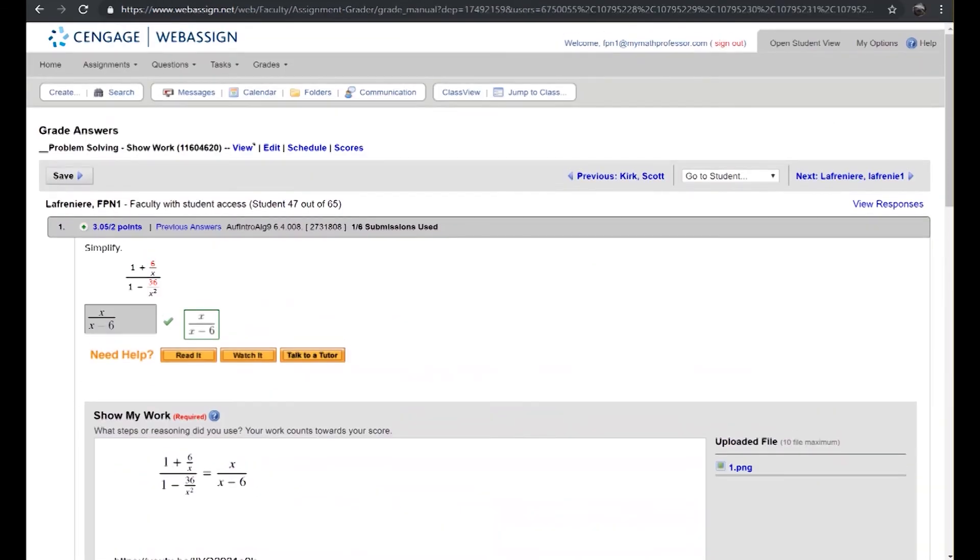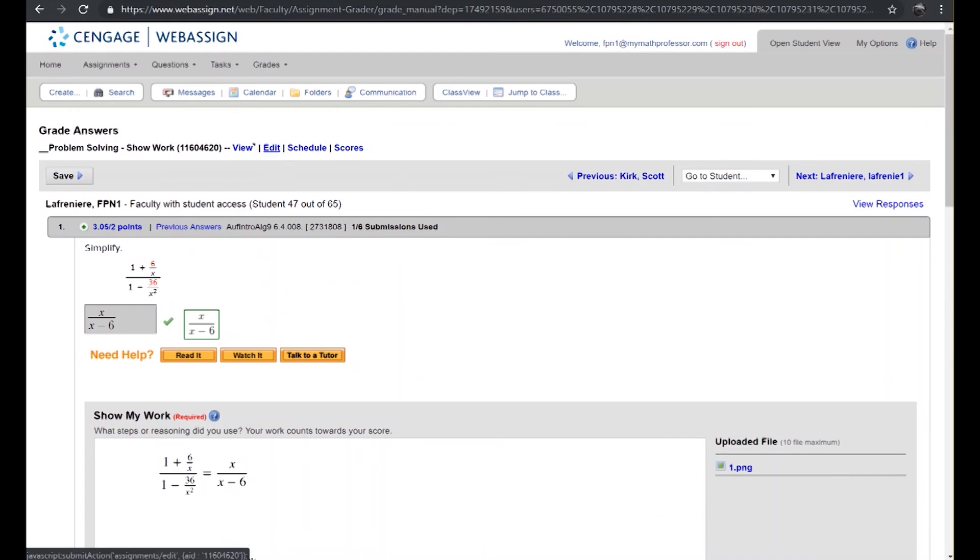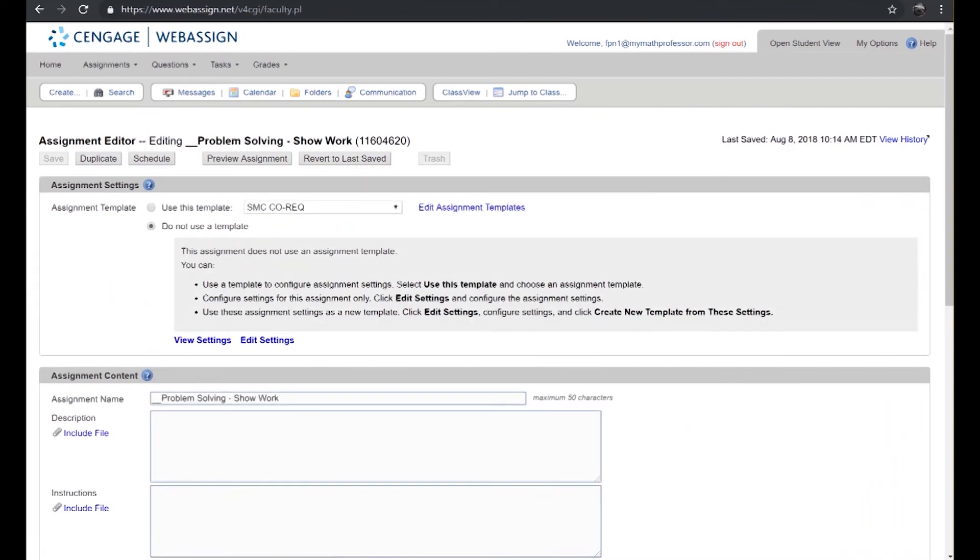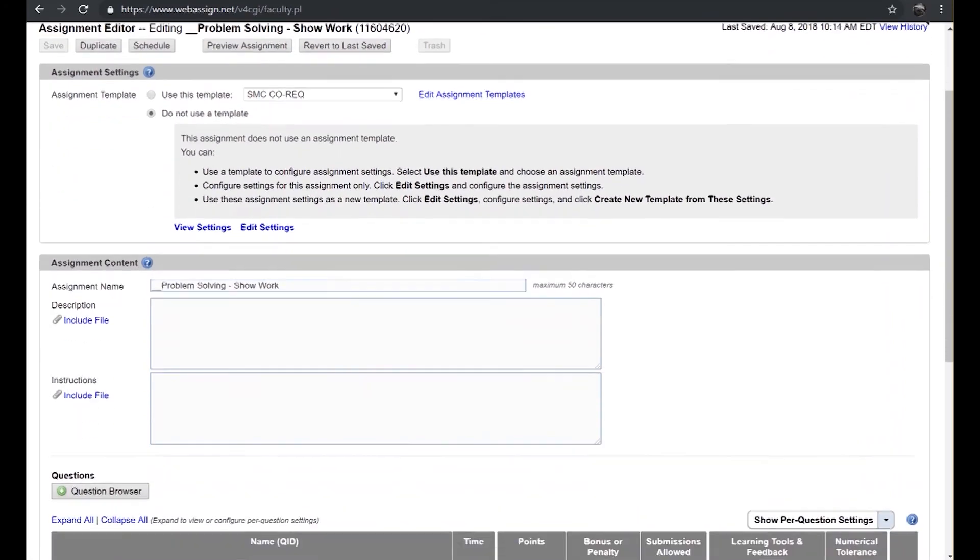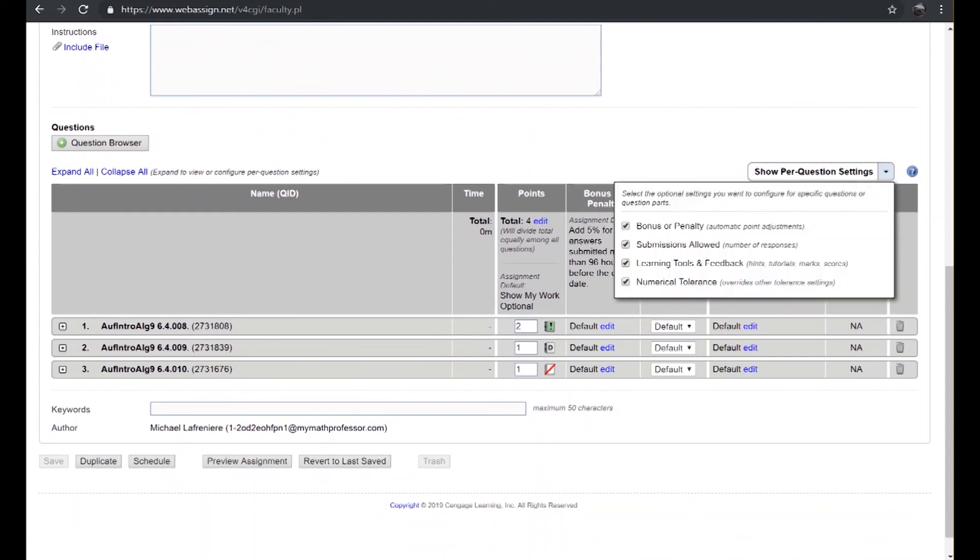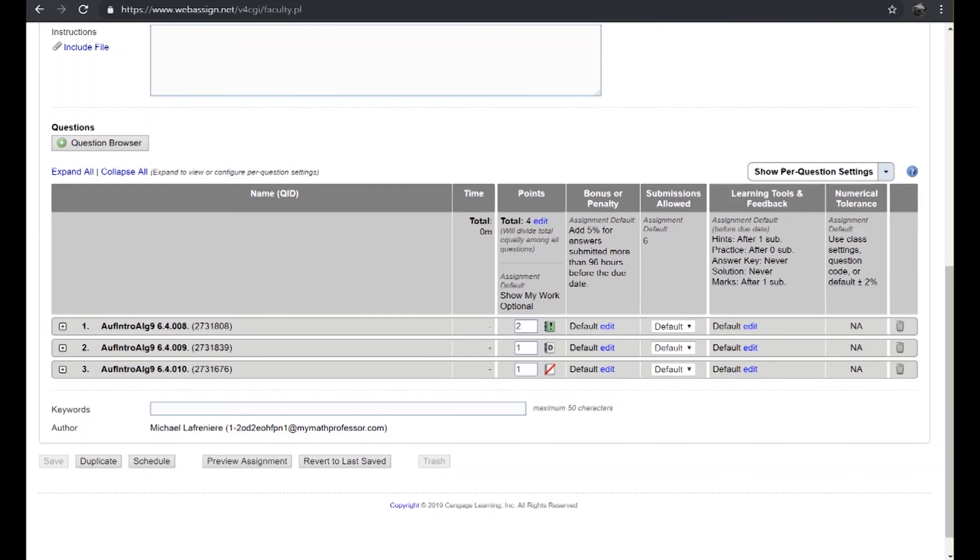So how do we go about making such an option available inside of WebAssign? Turns out any assignment, if you so desire to edit it, will allow you the option to turn on the show my work feature for an entire assignment or you could choose to turn it on for just a per question basis. What you may want to do is enable your assignment settings editing capabilities so that you can see an option that allows you to choose any of these options: bonus, submissions allowed, learning tools and numerical tolerances, and under that one that's located as points you have the ability to change the way each question is enabled.